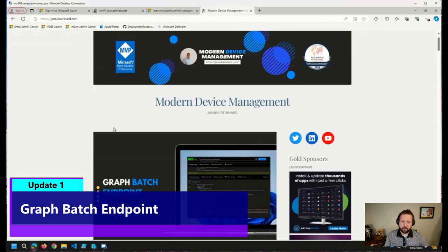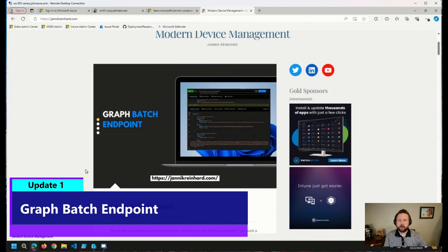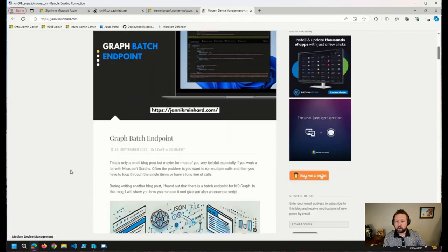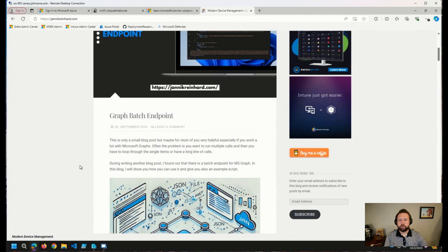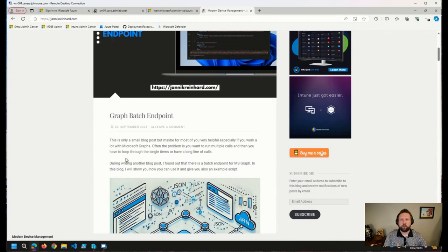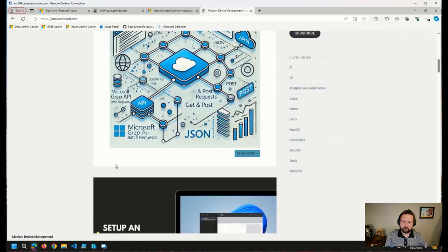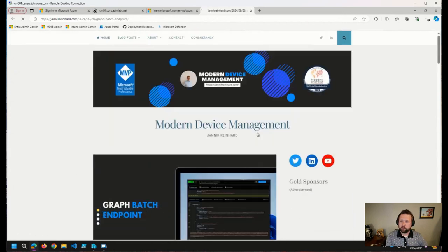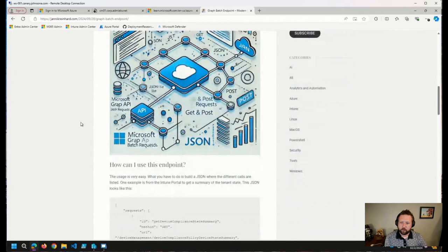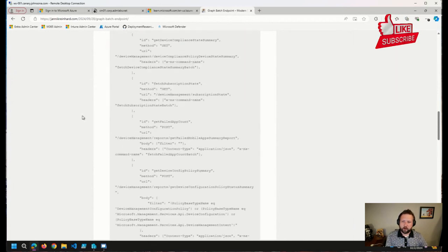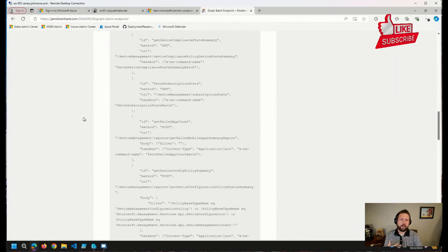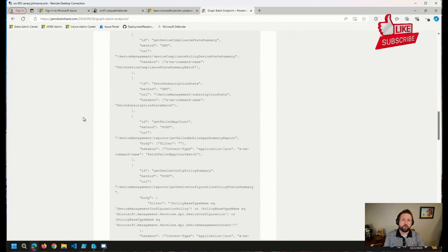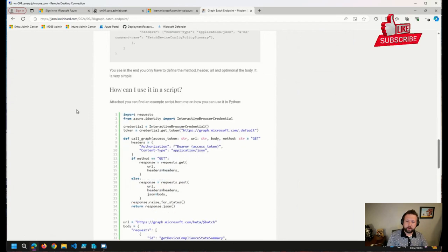First thing I came across or that I wanted to talk about today was a quick blog post from Yannick Reinhardt on how to actually put together some batch calls or loop through a number of things that you want to interact with when calling Microsoft Graph and batching those things in order to see some performance gains, get a response a little bit faster.